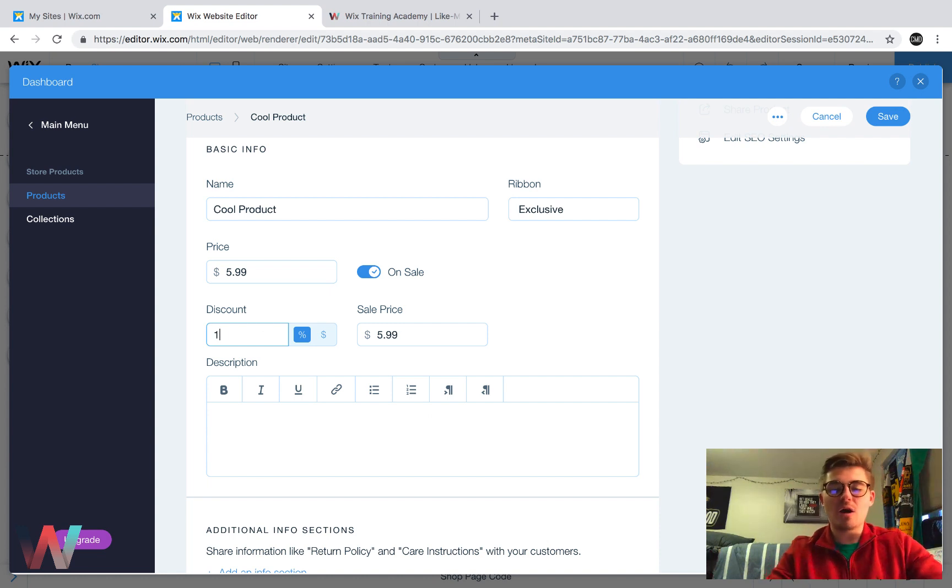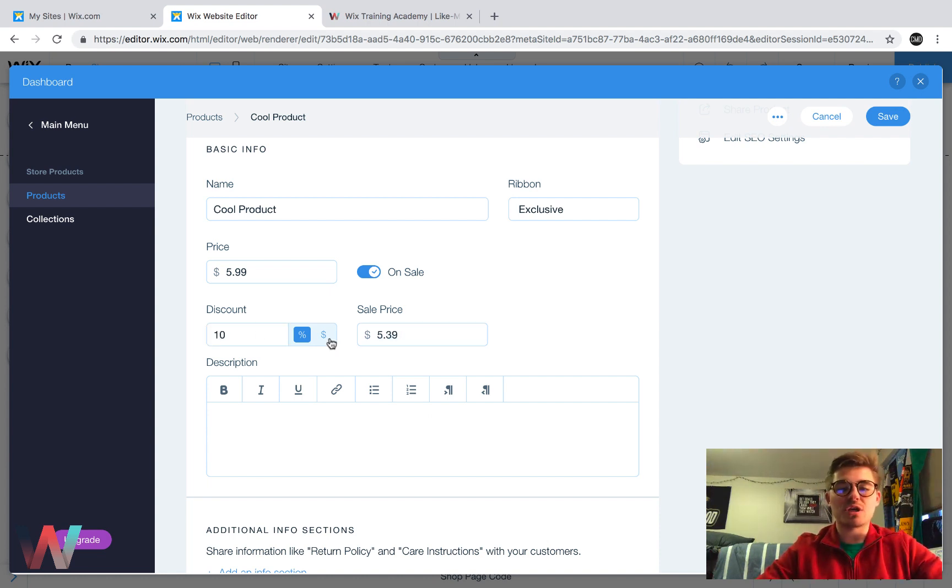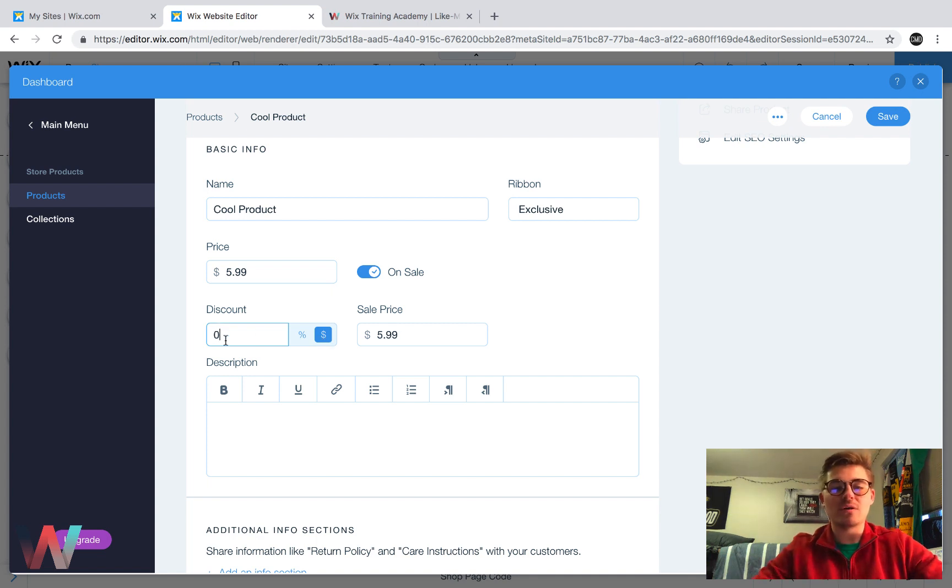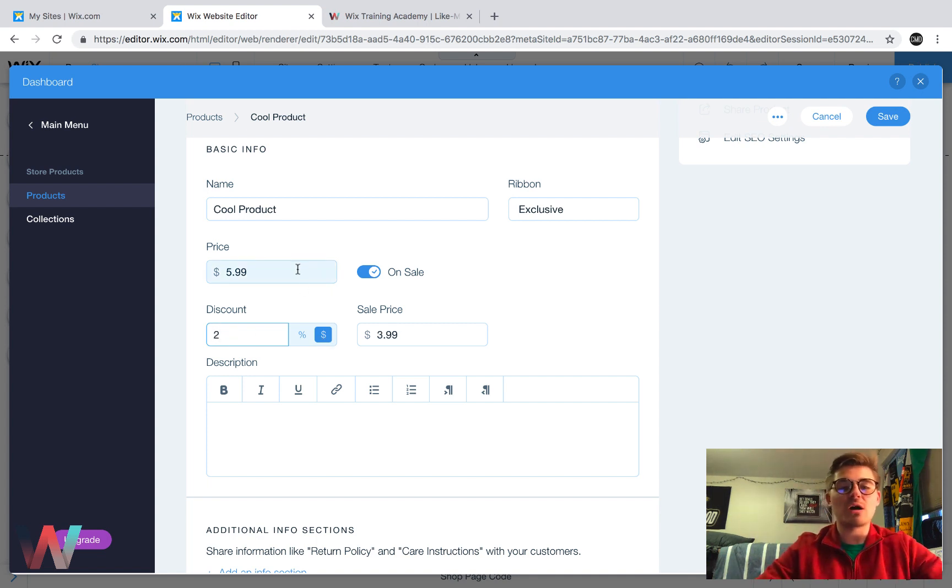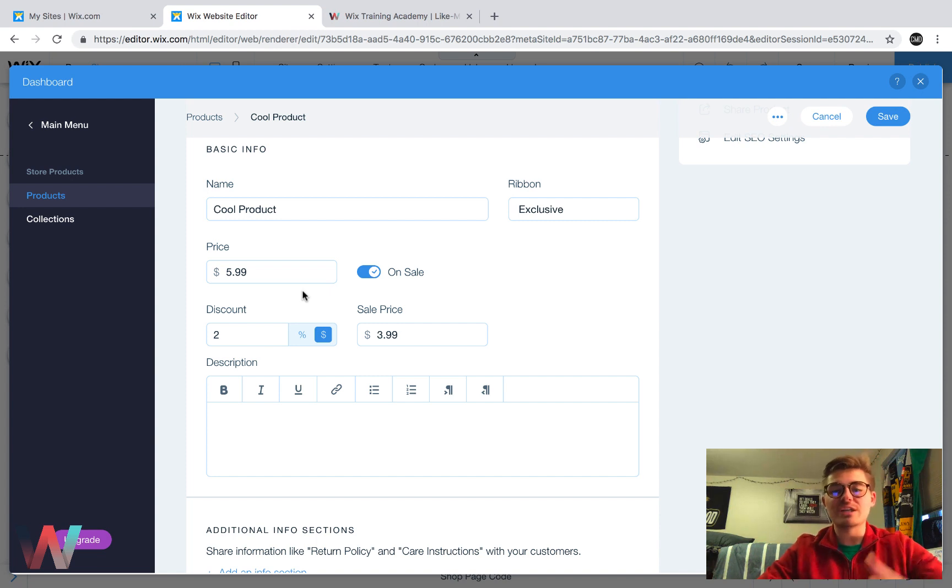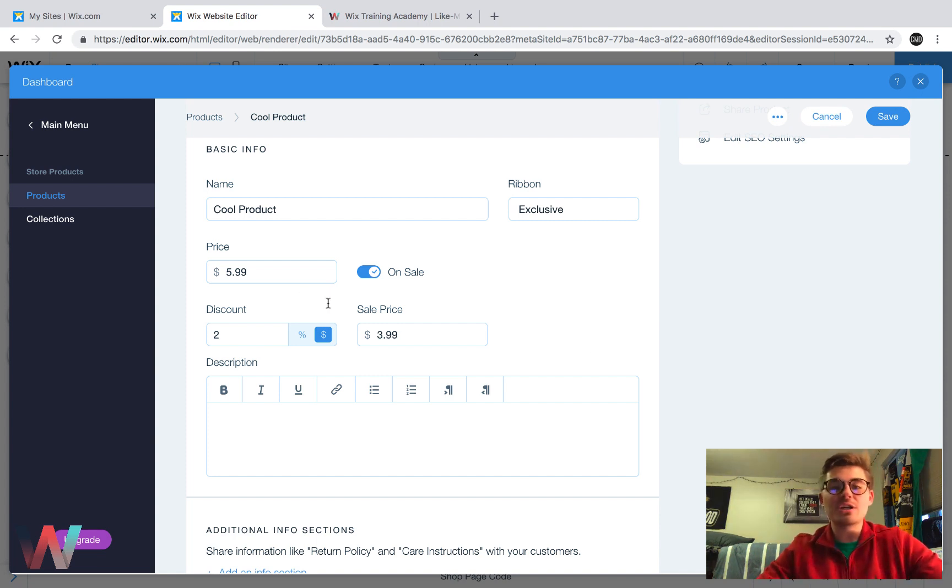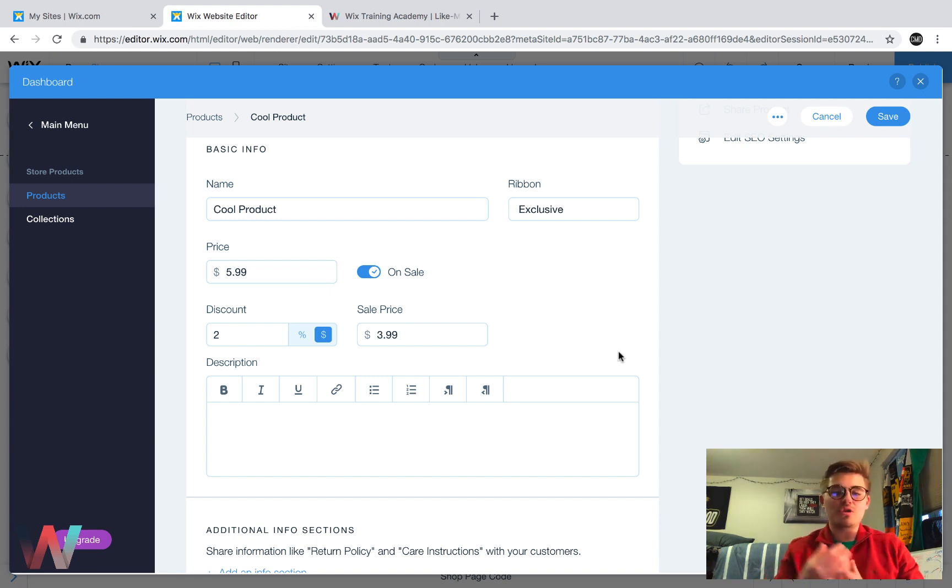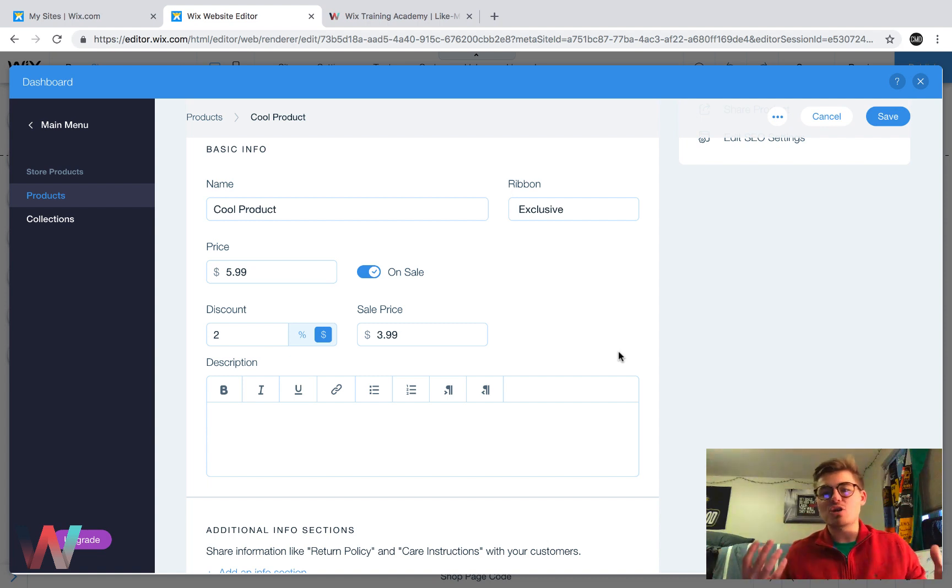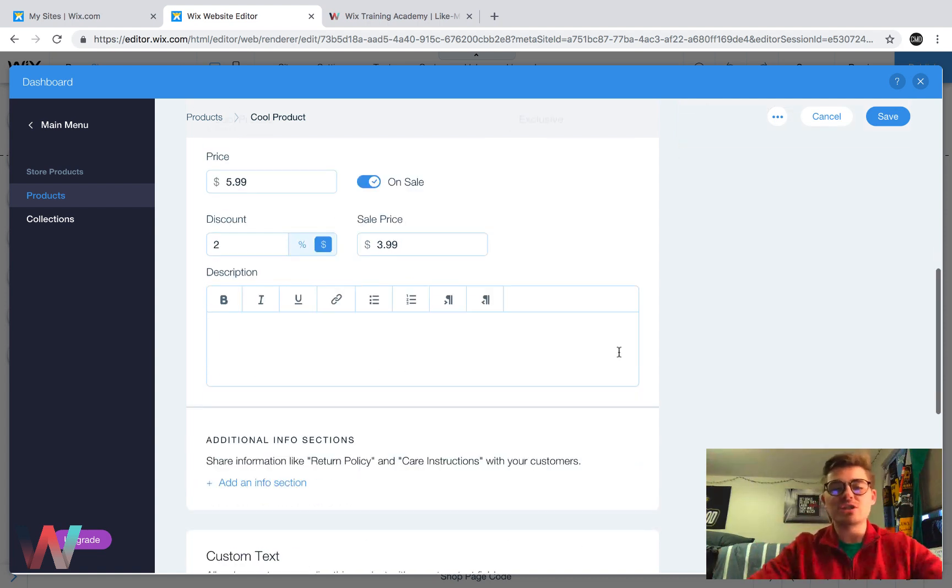If you do choose that it's on sale, you can either make that discount a percent or a dollar amount off. So you could say it's 10% off. And then your sales price would go down or it's $10 off. Well, in this case, it can't be $10 off. It's $2 off. So the sale price is $3. Depending on how you want to do that, it's totally up to you. You got to play with your audience and what your audience likes. It could be different for each.